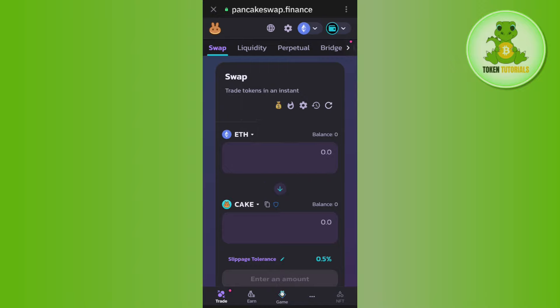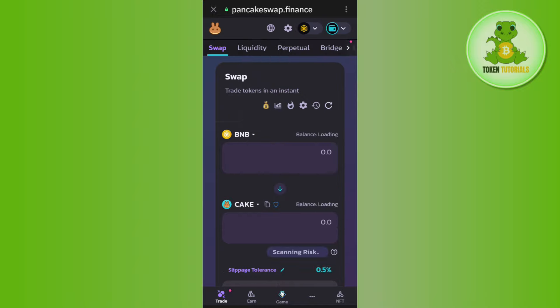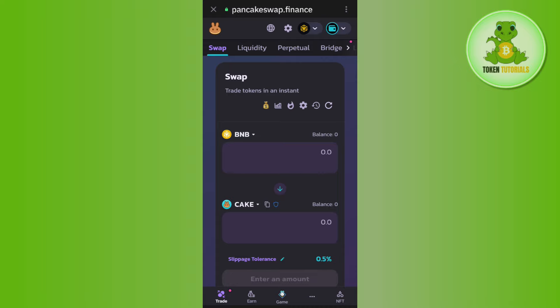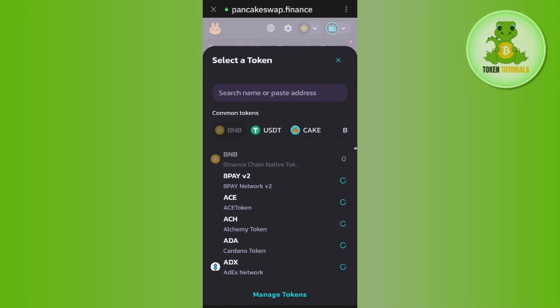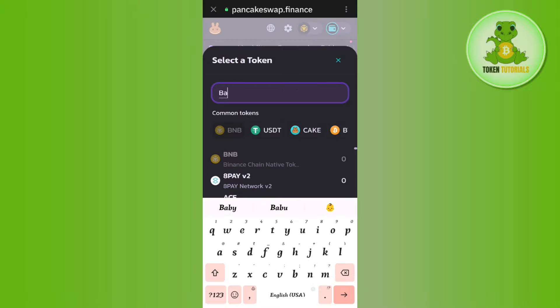After that, you will have to select it as BNB chain. Then, you just have to select baby doge coin. In order to select it, you will have to tap on this drop arrow button and in the search bar, you will have to type baby doge.